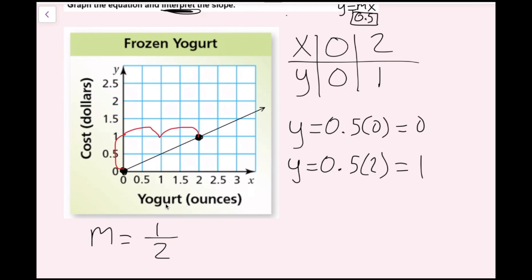Now I need to interpret the slope. Interpret means: what does this mean in the context of the problem? All I have to do is look at what my change in y is, because slope is the same thing as change in y over change in x. My change in y is basically that I'm increasing the cost.